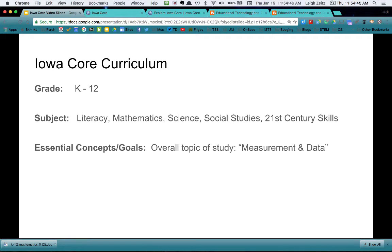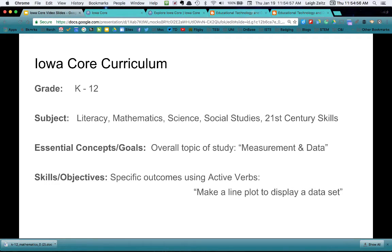Now there are two areas that they talk about. They talk about the broader area, which is the essential concepts or goals — that's the overall topic of study. Measurement and data would be an example of that. But when we talk about more specifically what it is we expect students to be able to do, those are the skills and objectives — the specific outcomes with active verbs. Not like 'understand' or 'comprehend,' but action verbs like 'to make a line plot to display a data set.' You can tell if a student is able to make a line plot to display a data set.